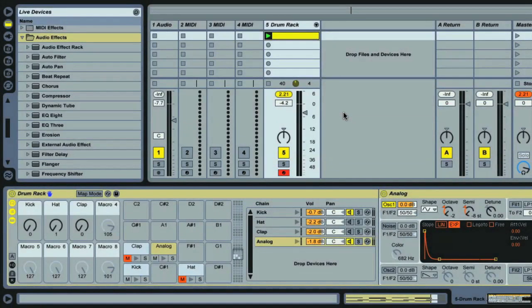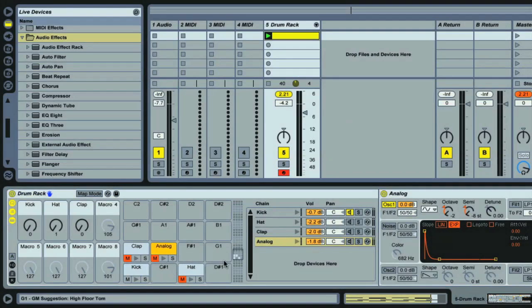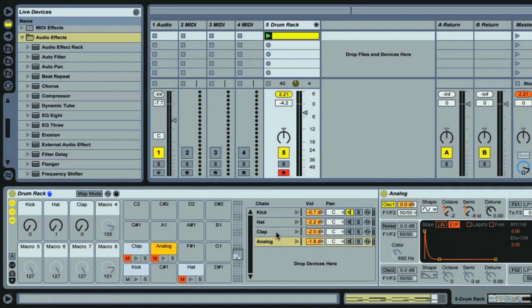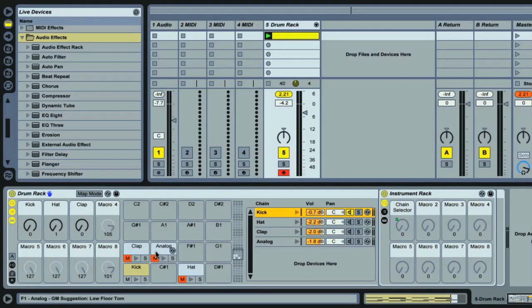It is of course possible to make a kick significantly fatter simply through the use of EQ as well. And this is the great thing about drum racks. Each chain can have as many different effects as you like, which can be dragged to the chain list, the pads or the mixer.